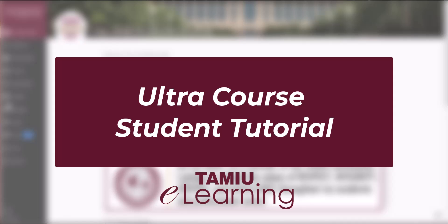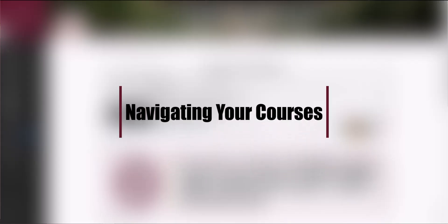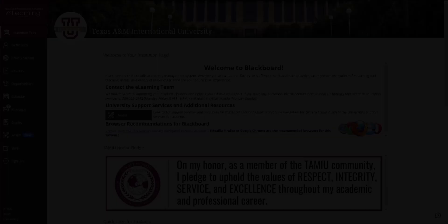In this tutorial video, we will show you how to navigate the UltraCourseView. To learn more about logging in and navigating the general Blackboard system, check out Base Navigation Student Orientation. Let's get started.